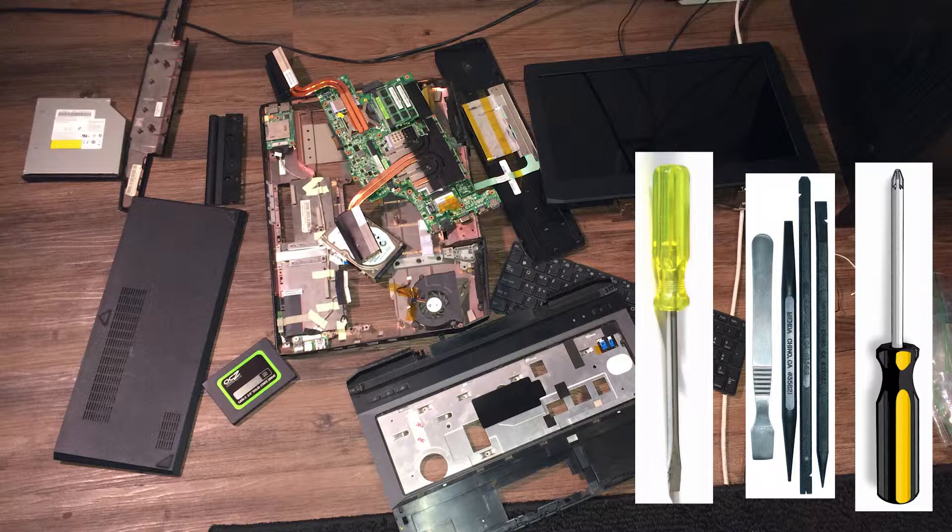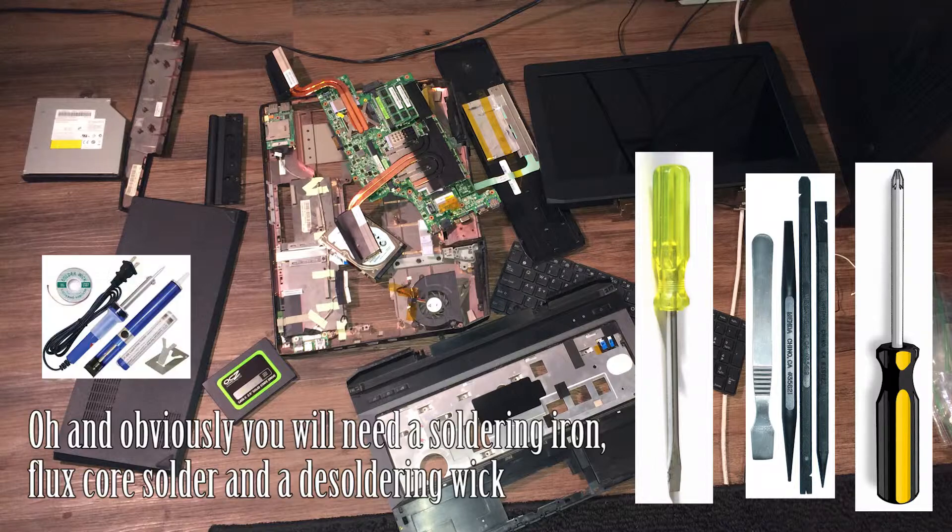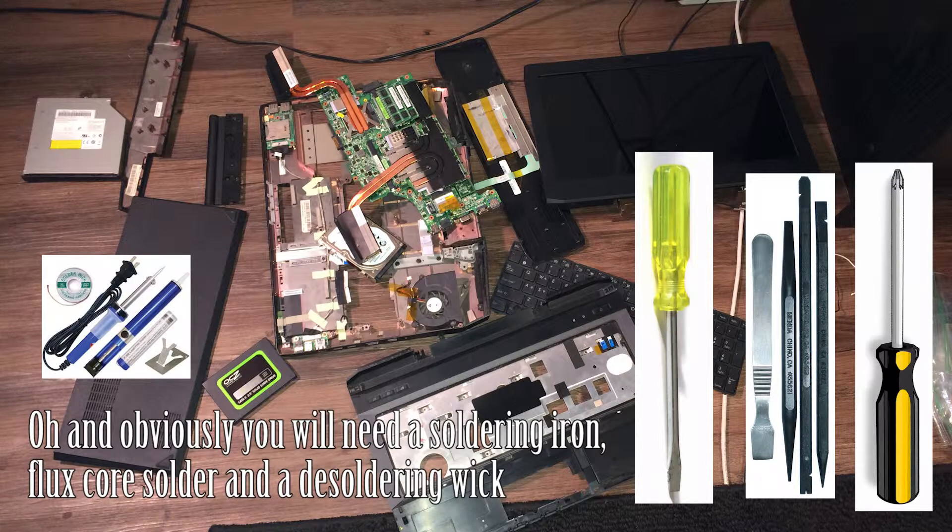One major tip I can give you is you're going to have a lot of screws built up, so you need to organize these screws. Otherwise you will forget which screws go where. The screws are different lengths, so it is important to know where they go. I recommend taking a lot of pictures before you unscrew.